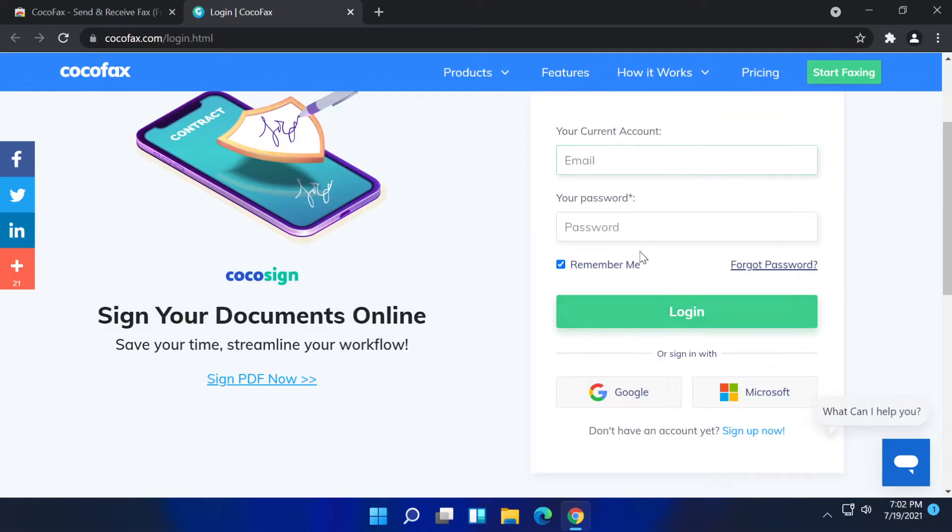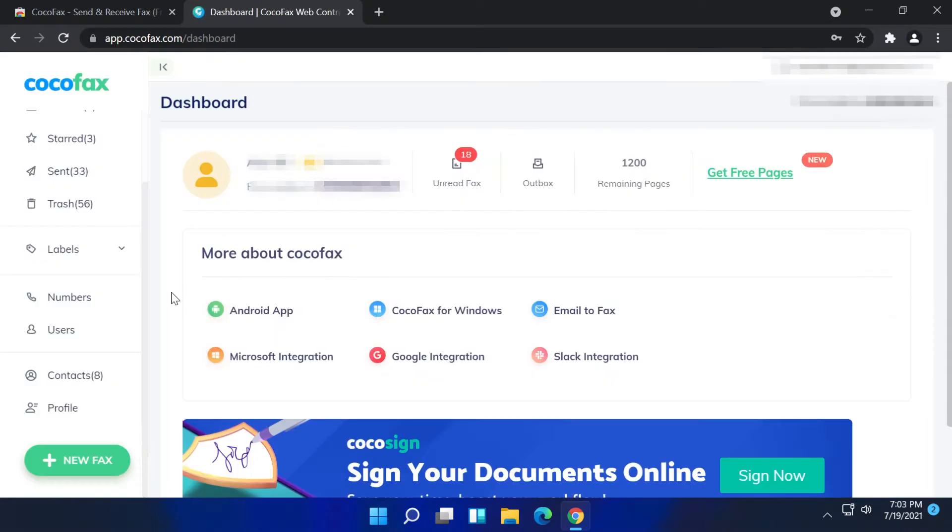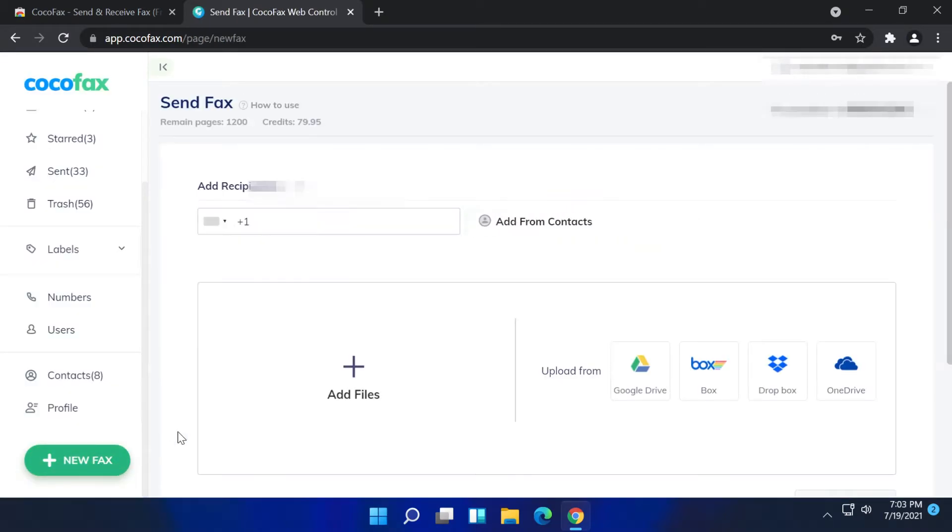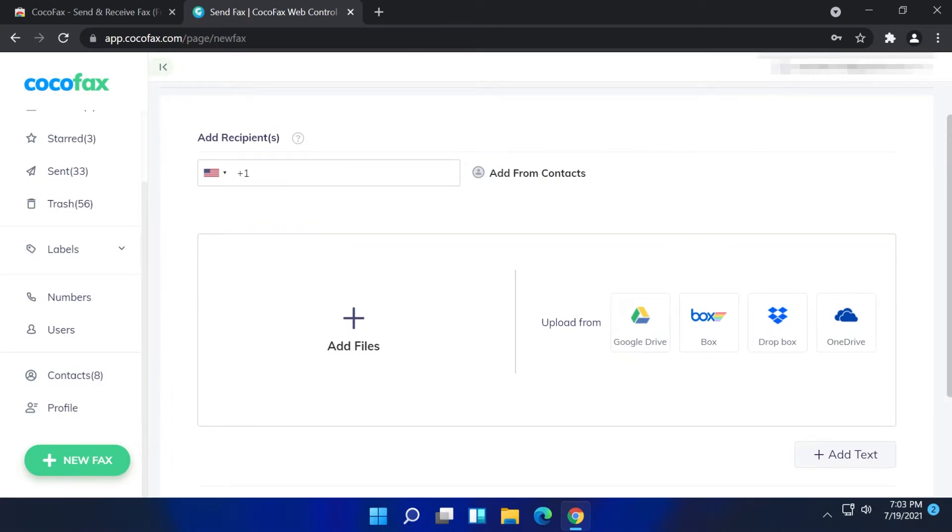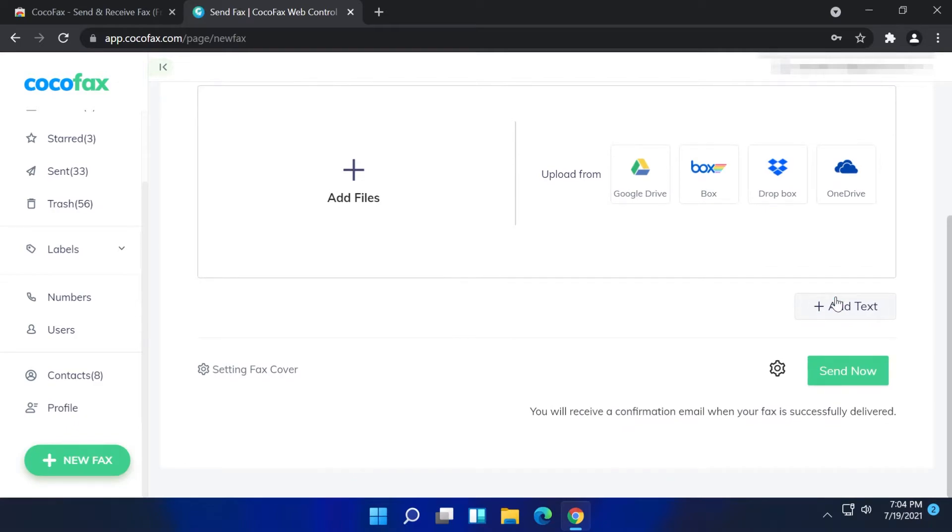Here you will have to log in with your account or create an account if you don't have one. Once you're logged into the dashboard just go and click on new fax. In the add recipients section you will have to enter the recipient's fax number. Here you will be able to add files or you can upload them from Google Drive, Box, Dropbox or OneDrive. You can add texts and even set up a fax cover. Once everything is done you can click on send now to send the fax.